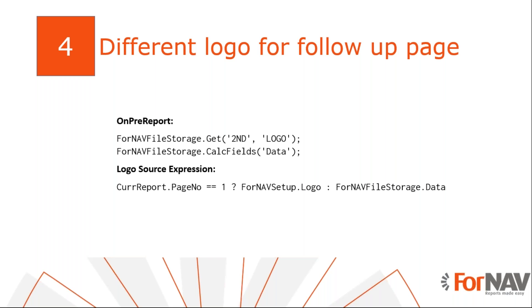Finally, we want to use a different logo on the follow-up pages of the report. To demonstrate this, I will edit the customer list report. Instead of using the record properties to get the data, I will now use JavaScript.